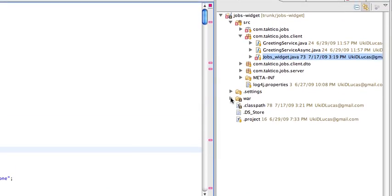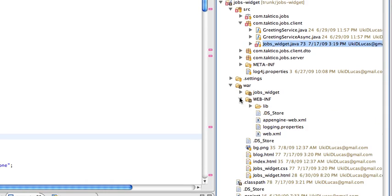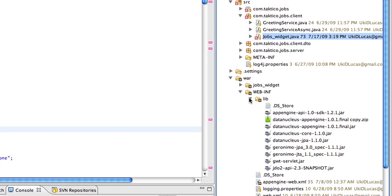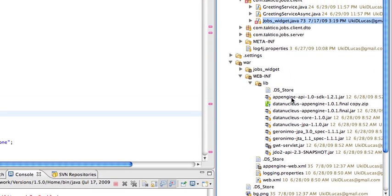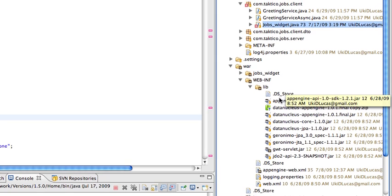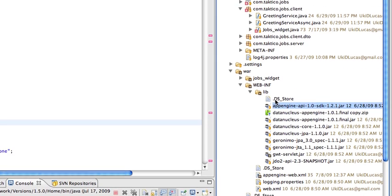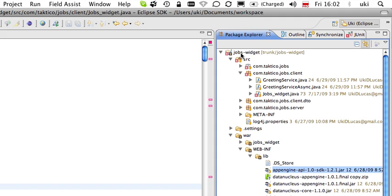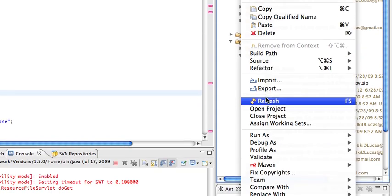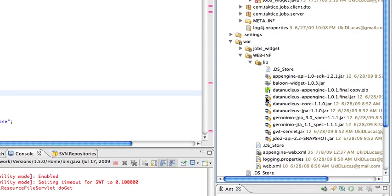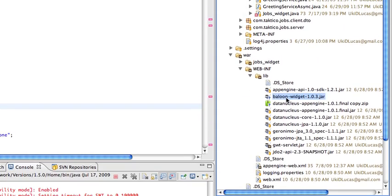Now, since I copied the balloon already in the library, I would hope that it's there. If it's not there, sometimes you have to refresh. Here we go. This is our version of the balloon.